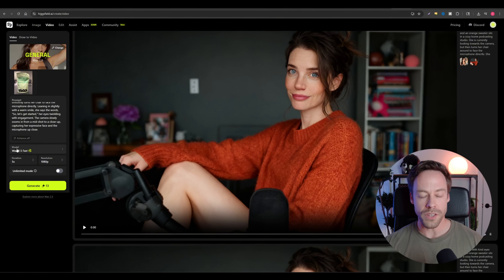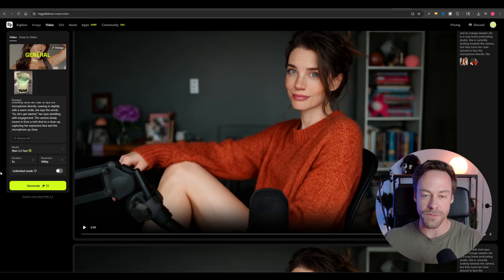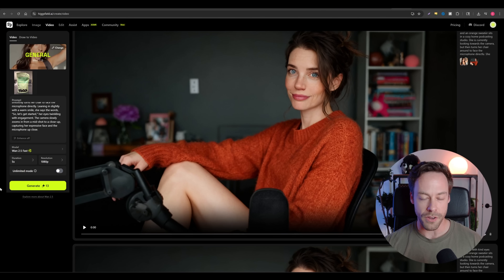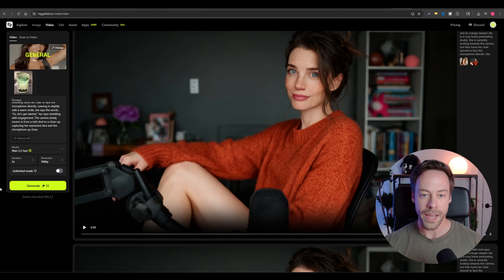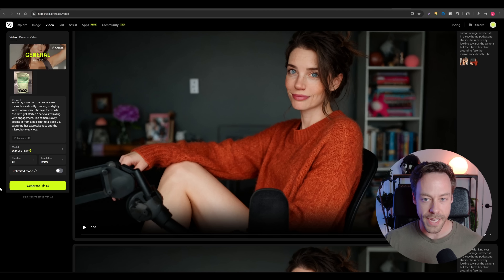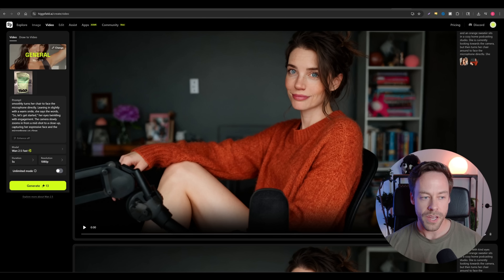So WAN 2.5 — this is essentially VO3's first real competition. Every other video generation model up until this point, with the exception of VO, hasn't been able to do audio at the same time. This one is, and it works pretty much exactly the same as VO.